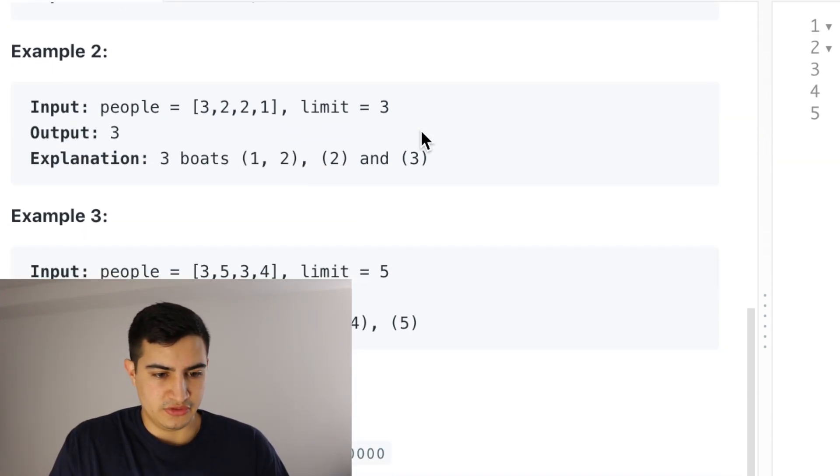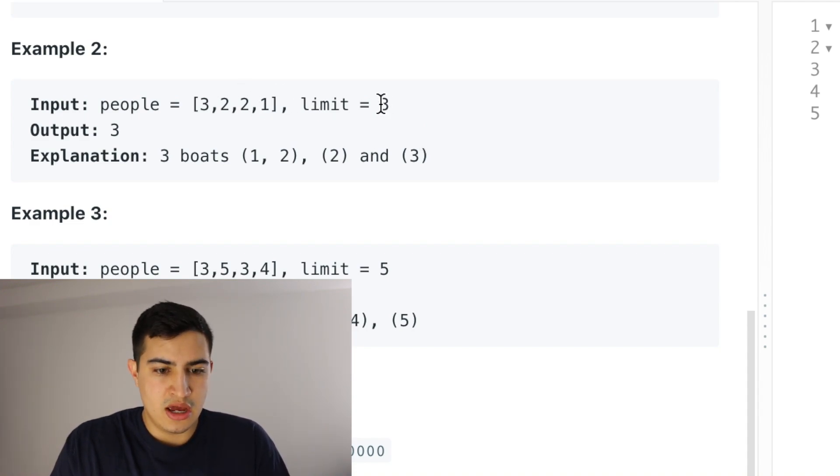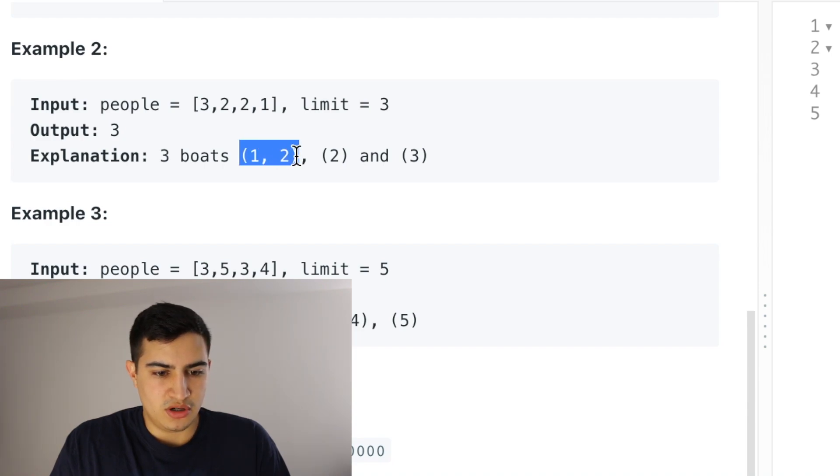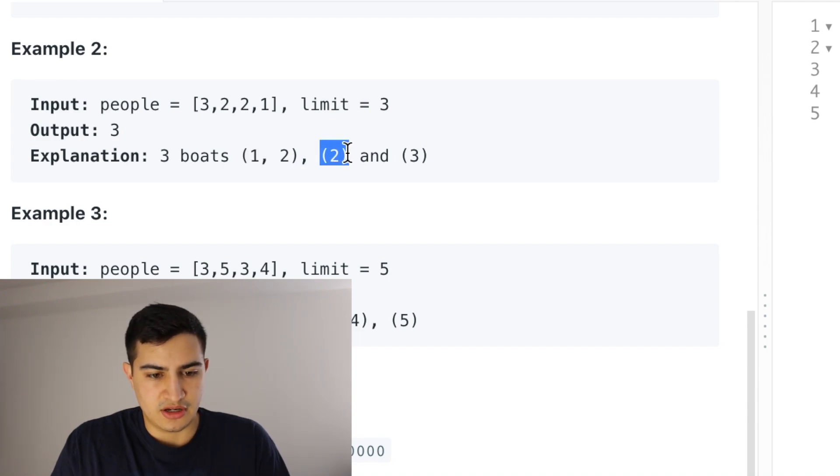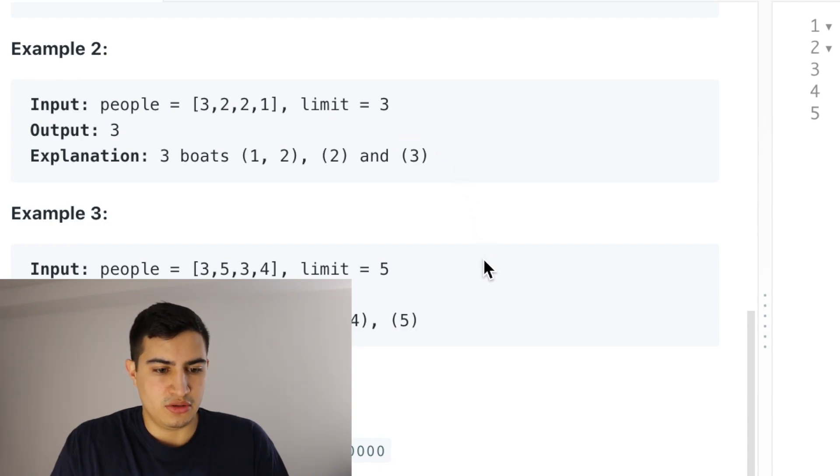Cool. So example 2, if we have people [3,2,2,1] and our limit is 3, well, we only need three boats, right? Because one boat can hold person of weight 1, person of weight 2, a second boat can carry a person of weight 2, and our third boat can carry a person of weight 3.